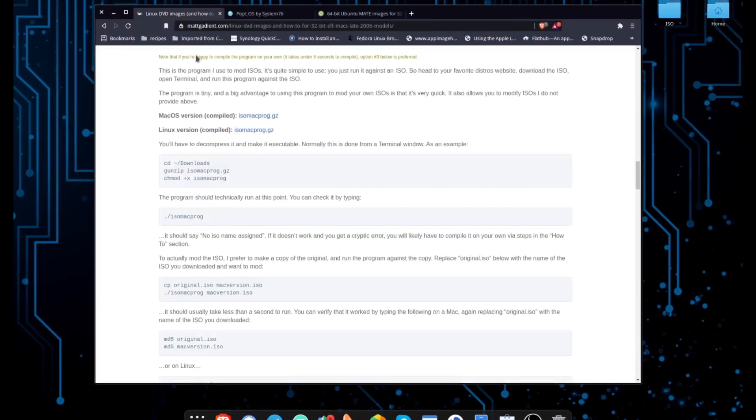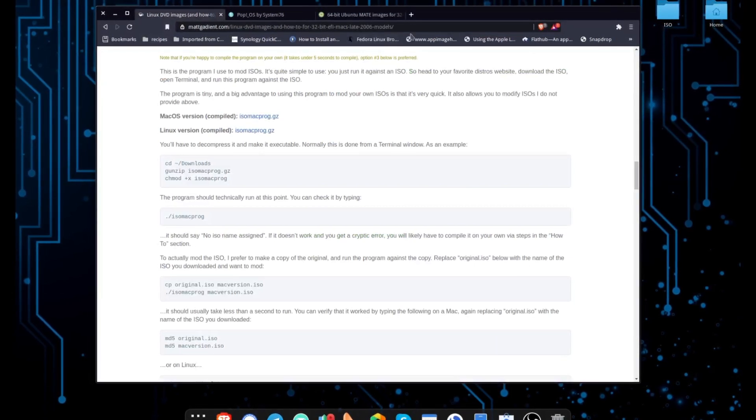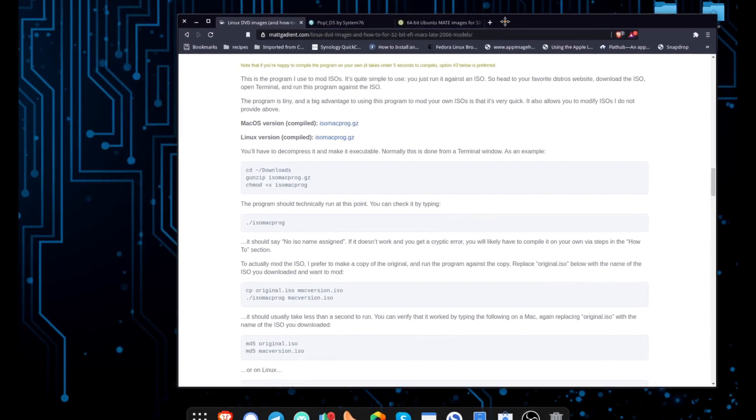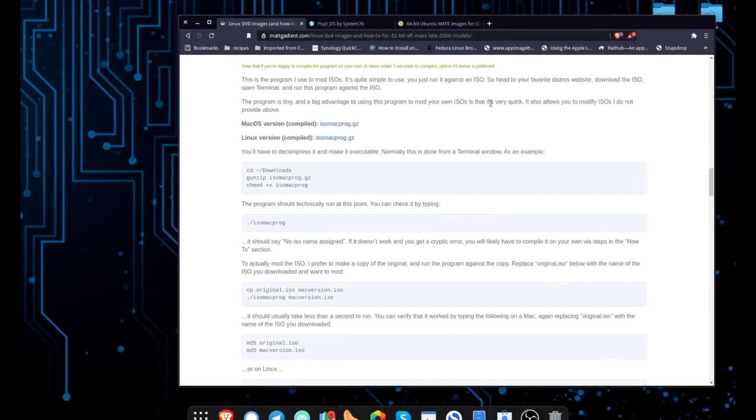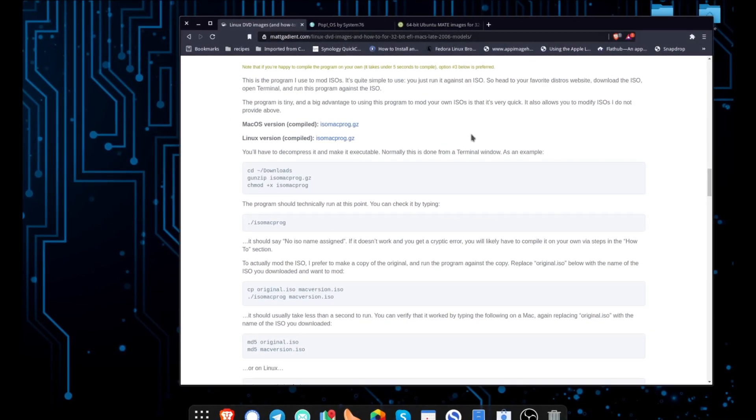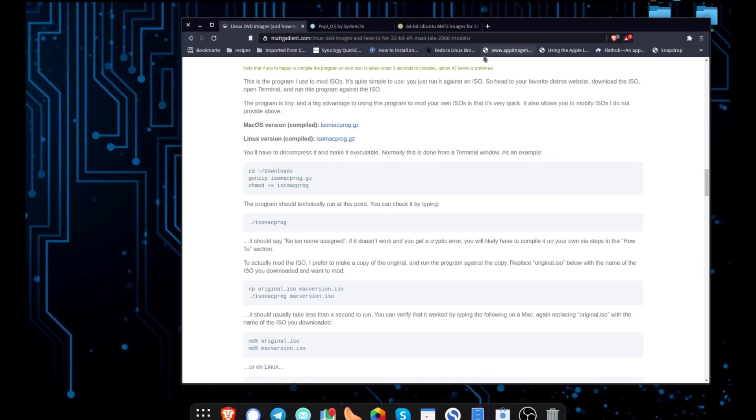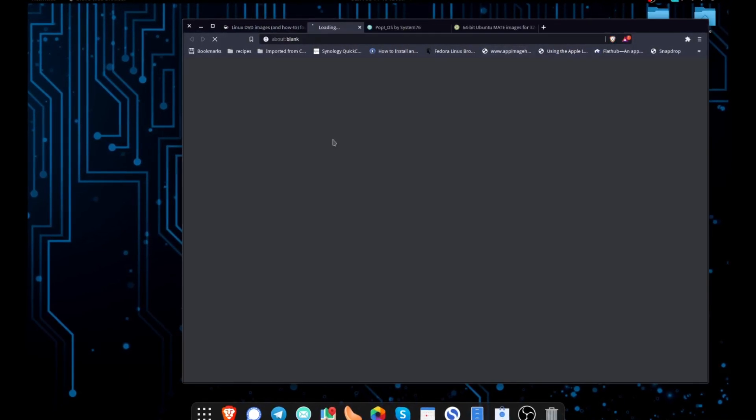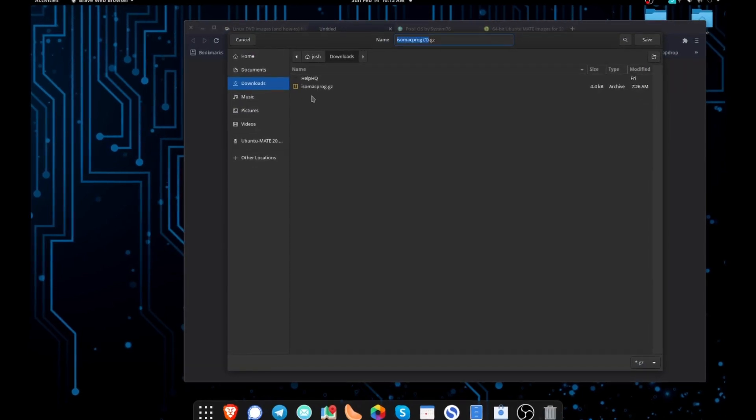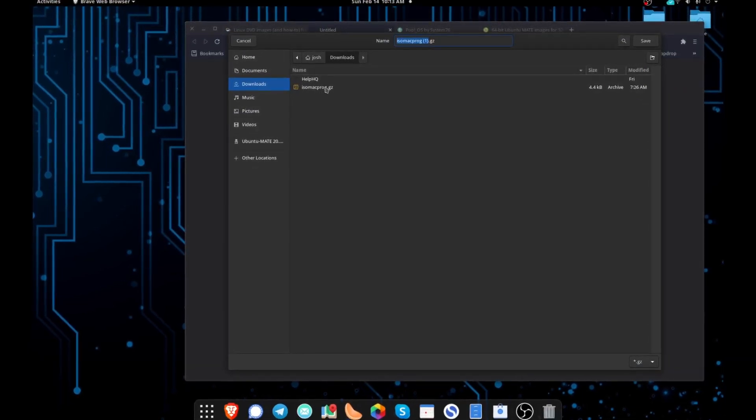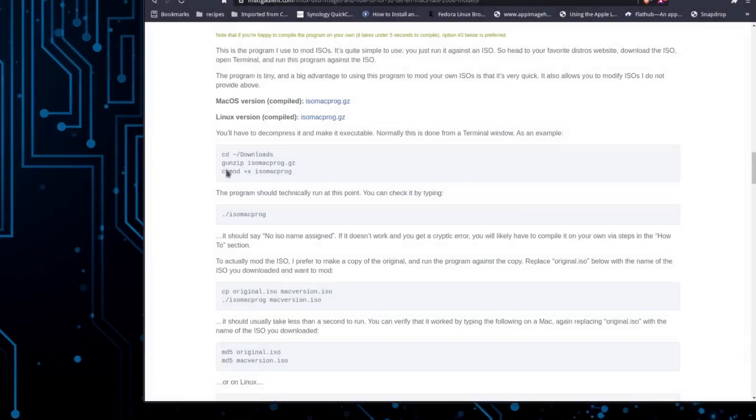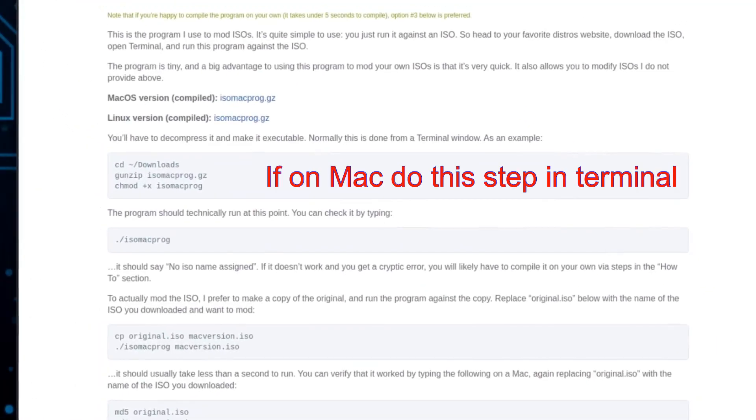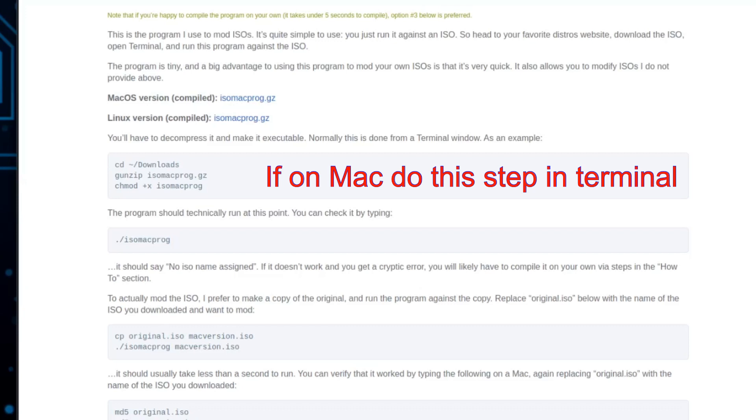After you download the distribution that you want, you're going to head back over to the MatGadient website, and you're going to download the ISO Mac Prog file. You're going to want to extract the contents of that file and place them in the same folder that you put your Linux distribution that you just downloaded. I've already done this. The next step is going to be to run some terminal commands to make the file executable. If you're trying to do this on the iMac that we're going to be flashing Linux on, or you have another computer that has Mac OS, you're going to want to do the following commands in Terminal, or you can unzip or unarchive the file, open Terminal in that folder, and then just do the last line here where it says chmod plus x. That's the line that's going to be changing the file to make it executable.